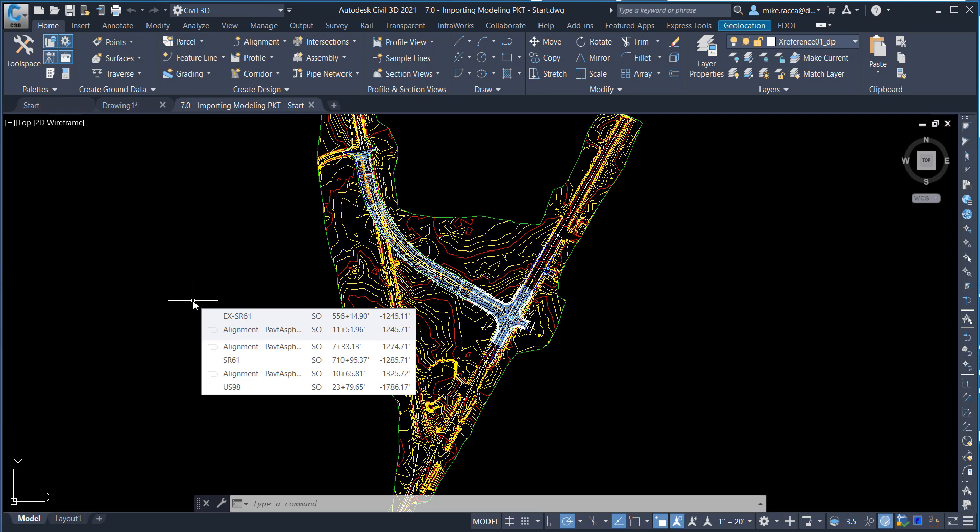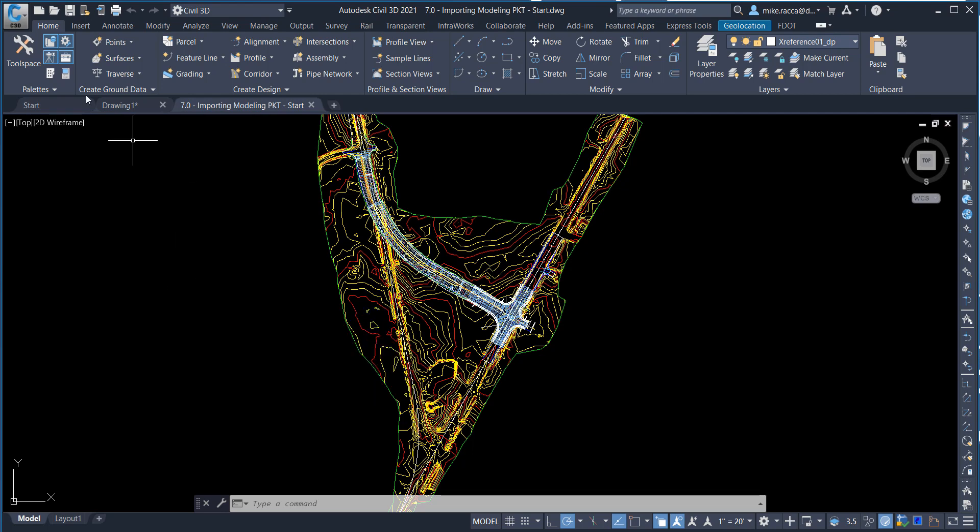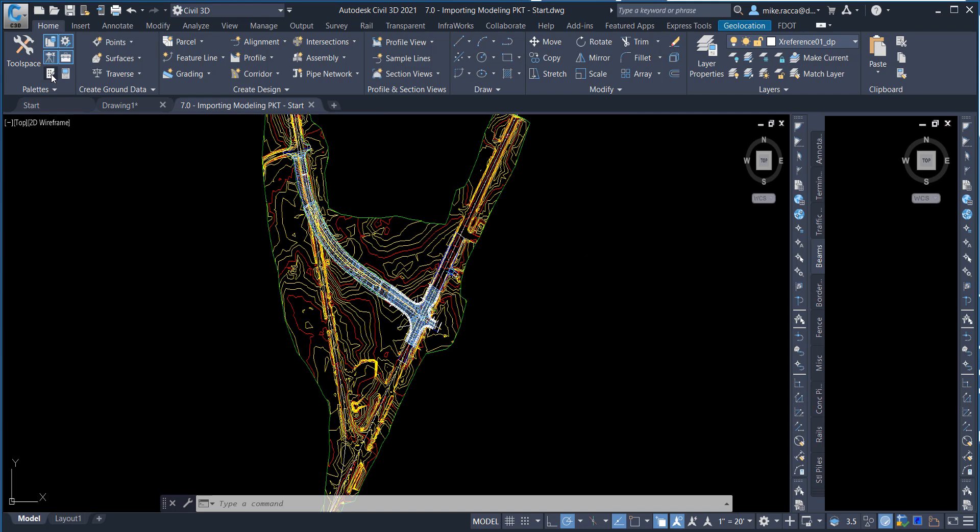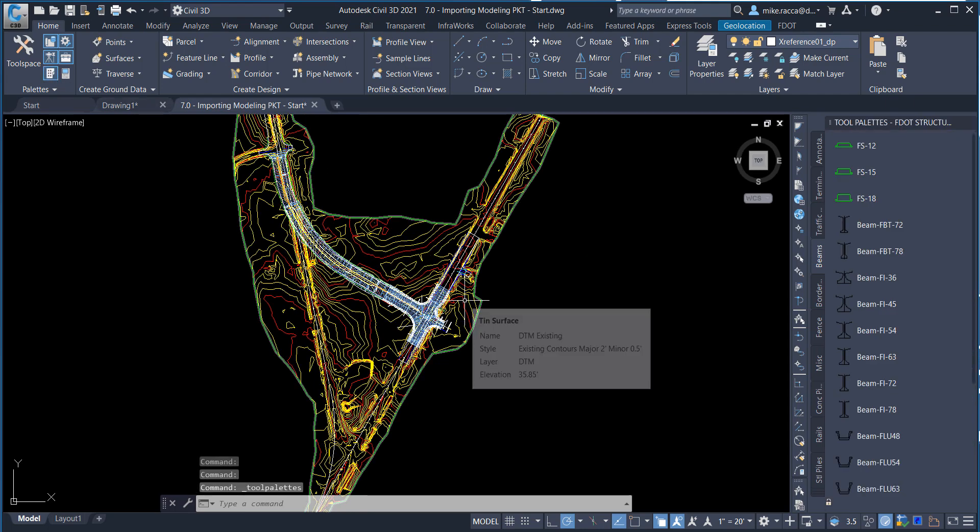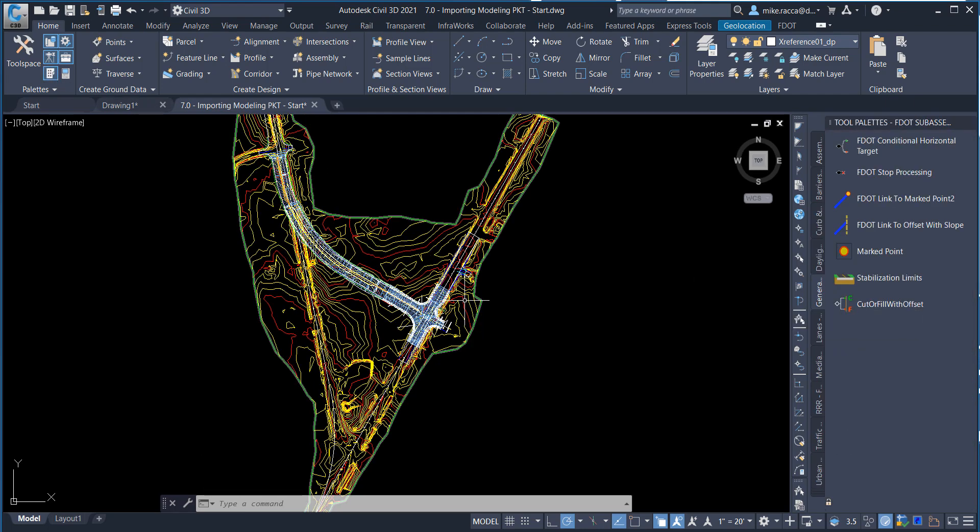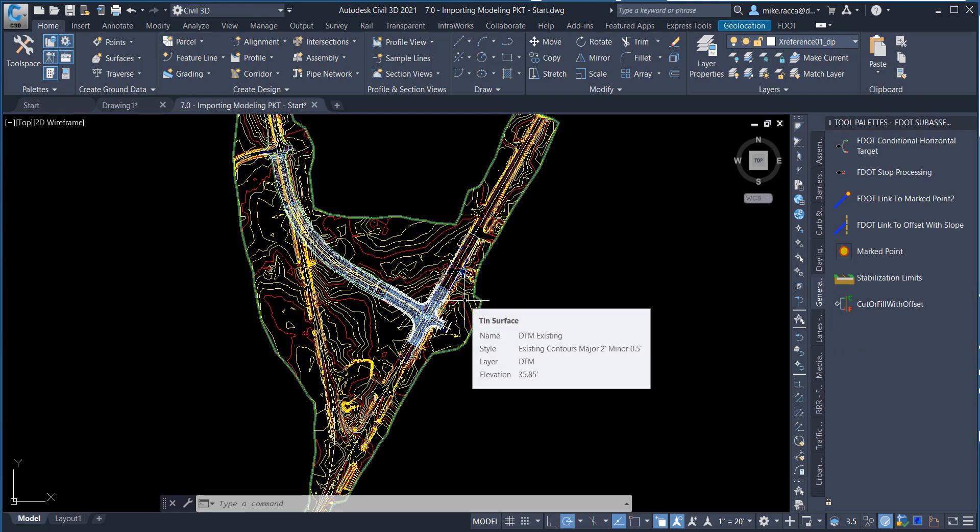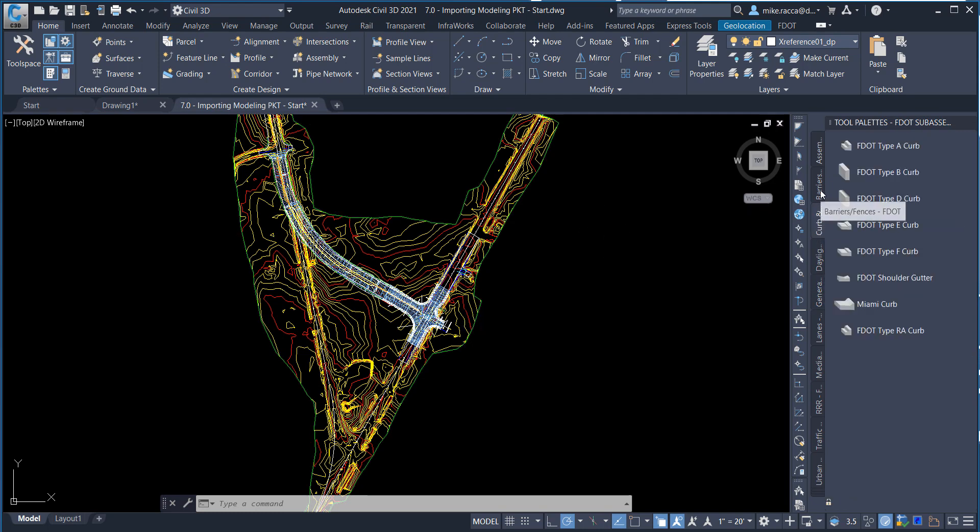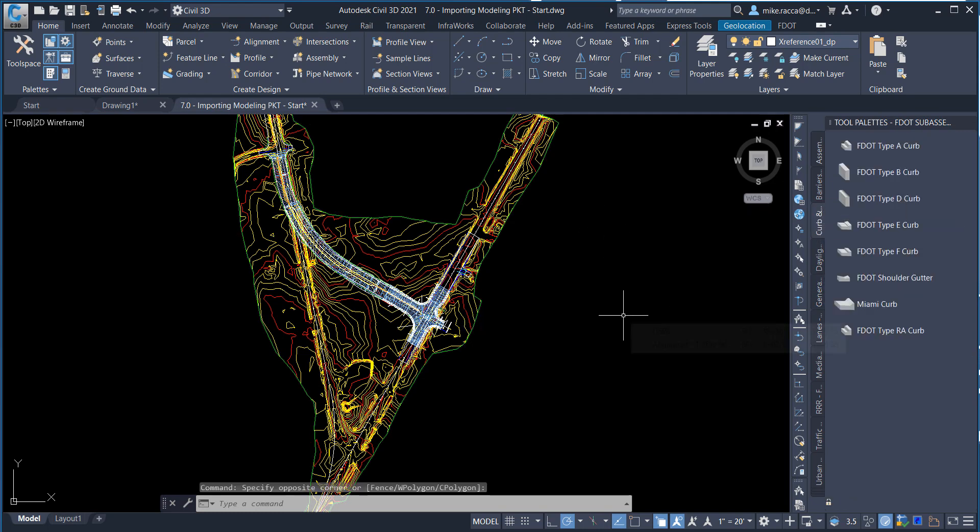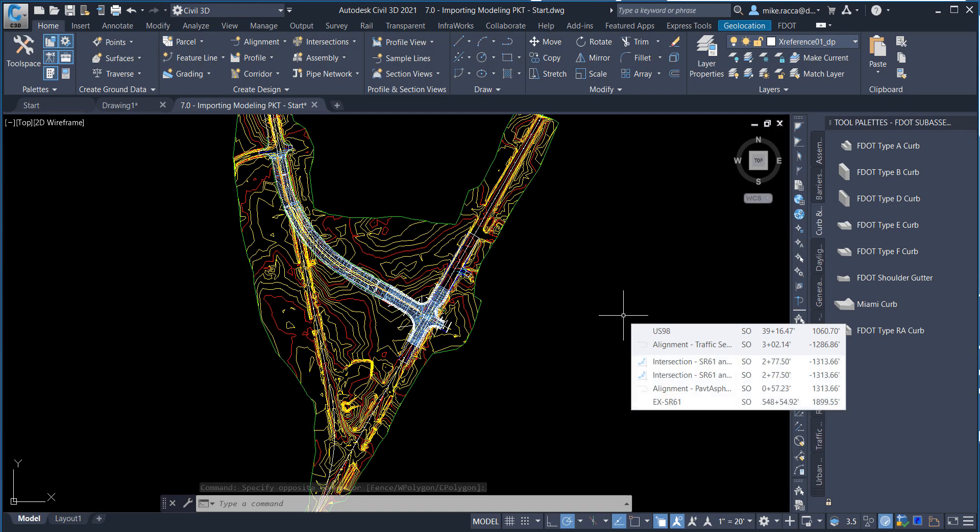On the Home tab of the ribbon, under Pallets section, select Tool Pallets command. The current FDOT Sub-Assemblies tool palette will appear. Right-click on the gray area side of the tool pallets and select Civil Imperial Sub-Assemblies.